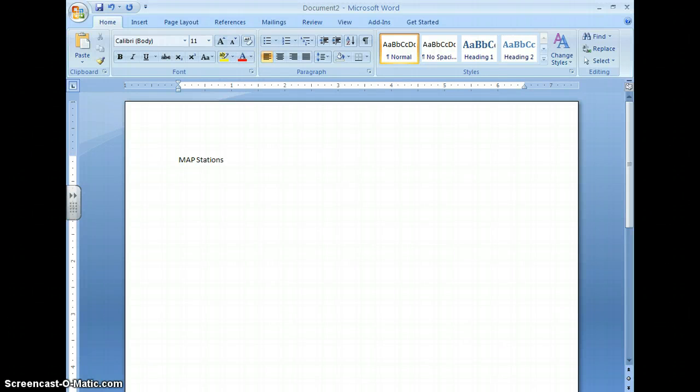The estimation bowl is a little more complicated. Make sure you title your paper and put today's date.